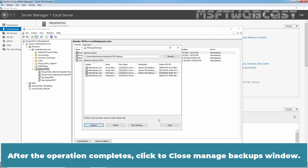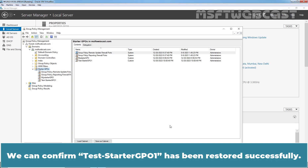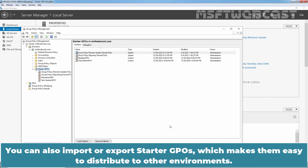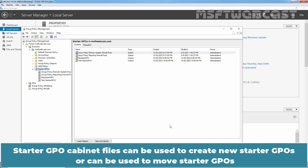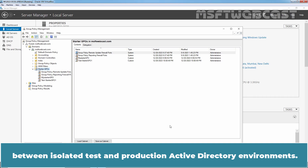After the operation completes, click Close to close the Manage Backups window. We can confirm T-Starter GPO 1 has been restored successfully. You can also import or export Starter GPOs, which makes them easy to distribute to other environments. Starter GPOs can be exported or saved as individual cabinet (.cab) files. These cabinet files can be used to create new Starter GPOs or to move Starter GPOs between isolated test and production Active Directory environments.